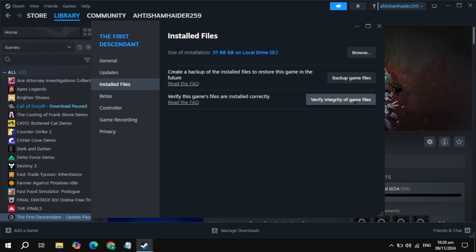If still not working, go to Installed Files and click Verify to verify your game files. It will take some time, so just wait for it. Then simply restart your PC, launch the game, and check. Sometimes this fixes the problem, but sometimes not.